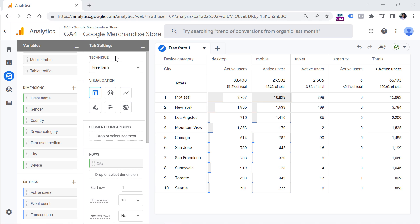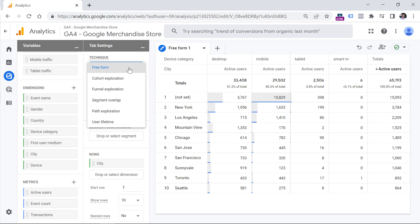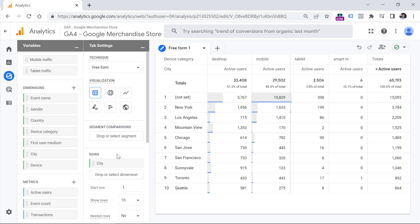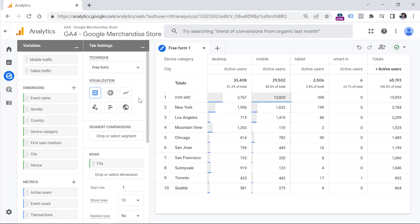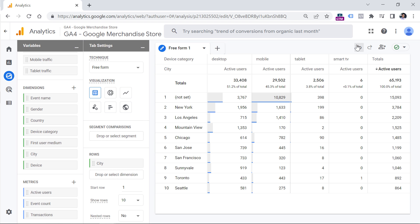The Tab Settings column is responsible for the look of the report. Depending on different exploration techniques — for example, funnel exploration or path exploration — the settings available here will also be different. In this video, I will be focusing only on the freeform technique. If you made some changes and want to undo them, you can do that by clicking the Undo button here.